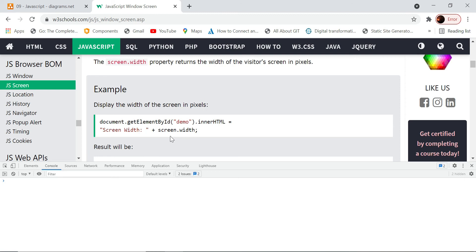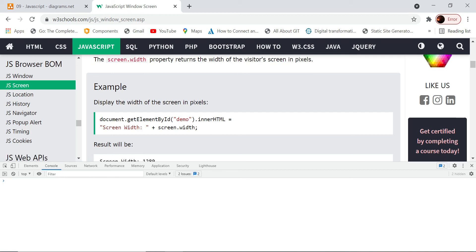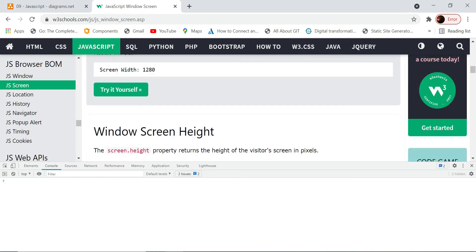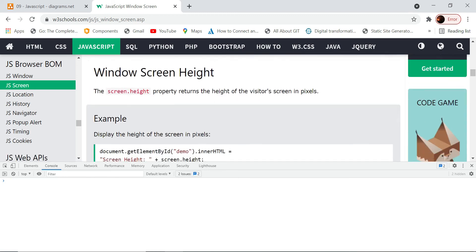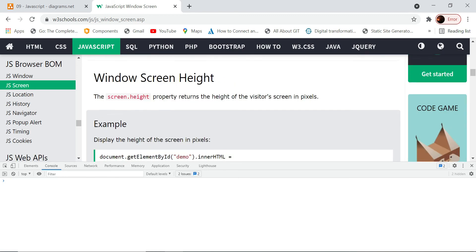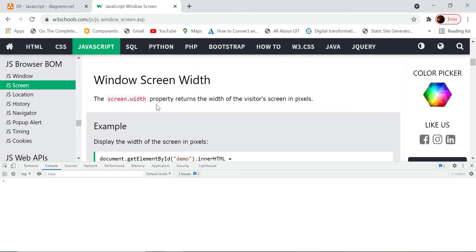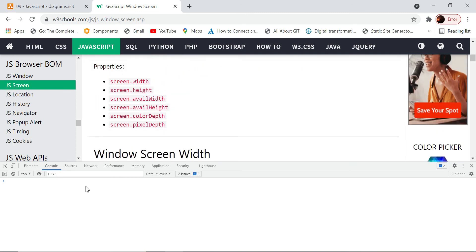In those cases, you might want to see what is the screen width and height, and accordingly you want to adjust some experience or some design on your page. How do you do that? You have the screen height property - it is actually window.screen.height. If you see the window object here...